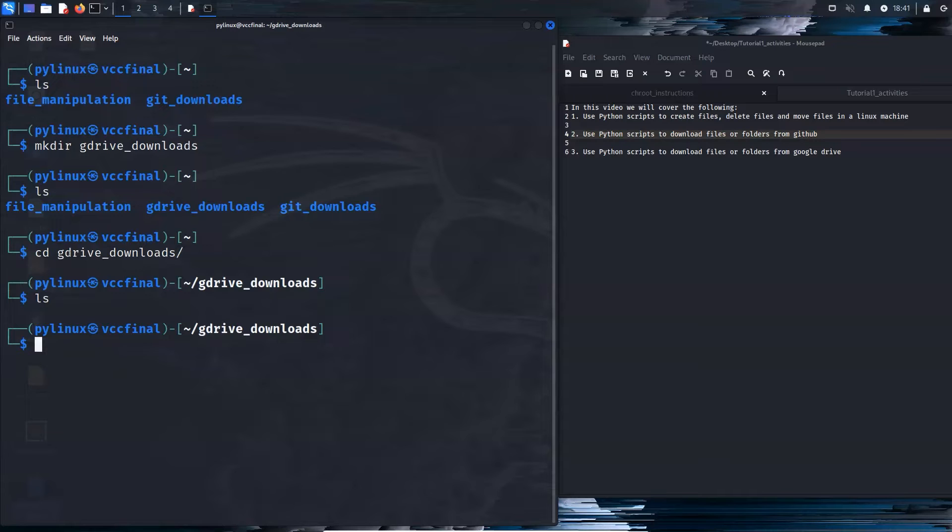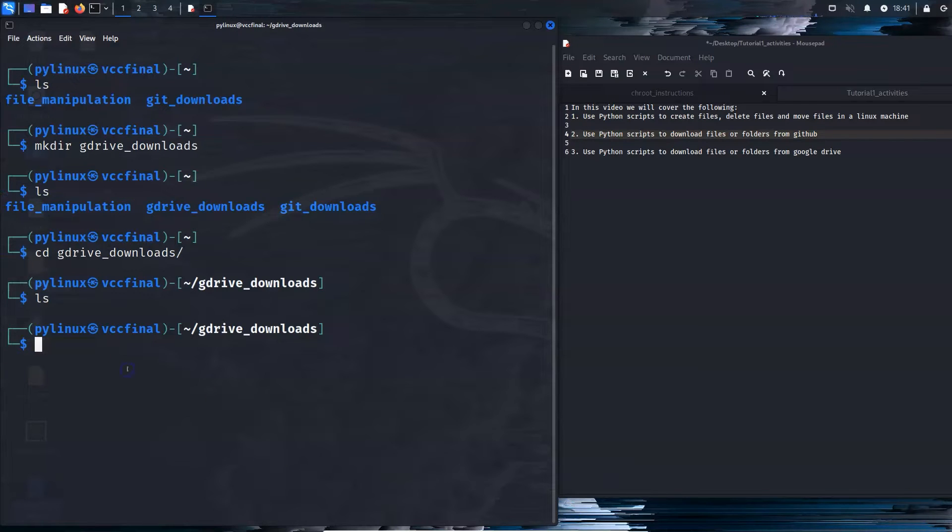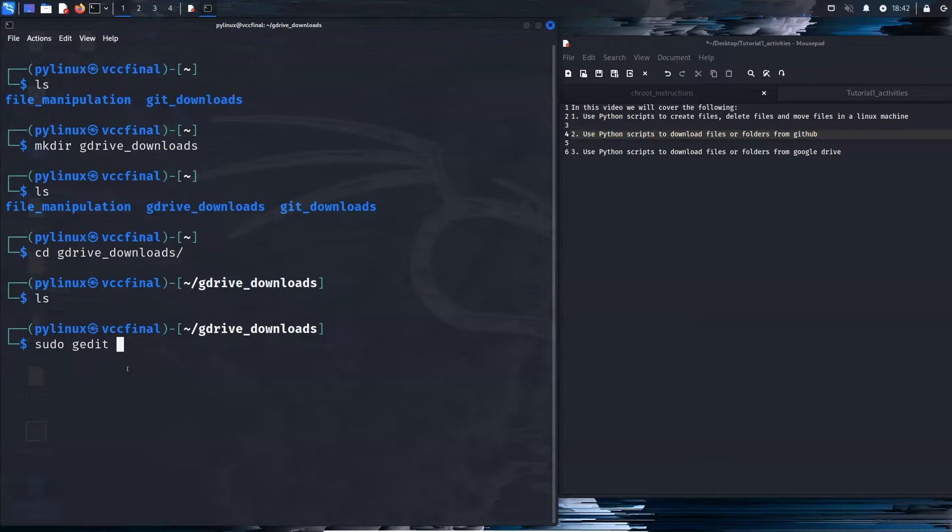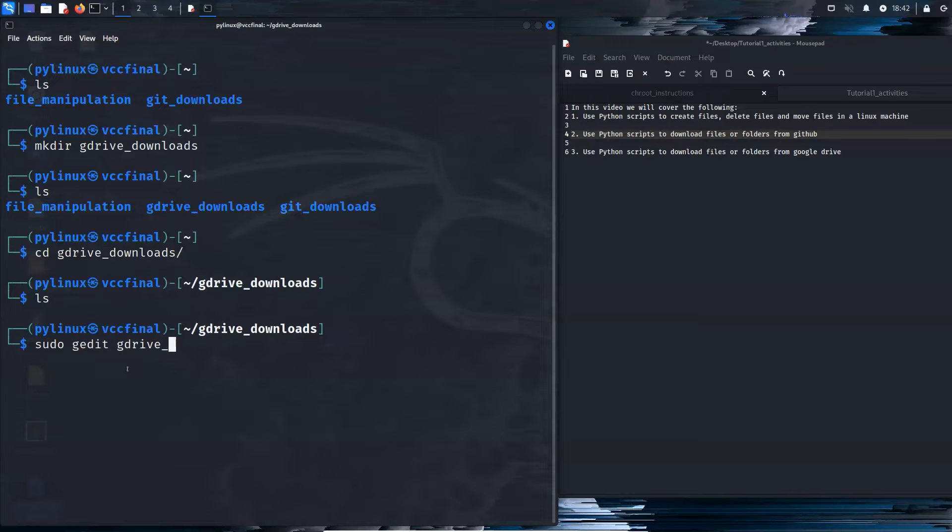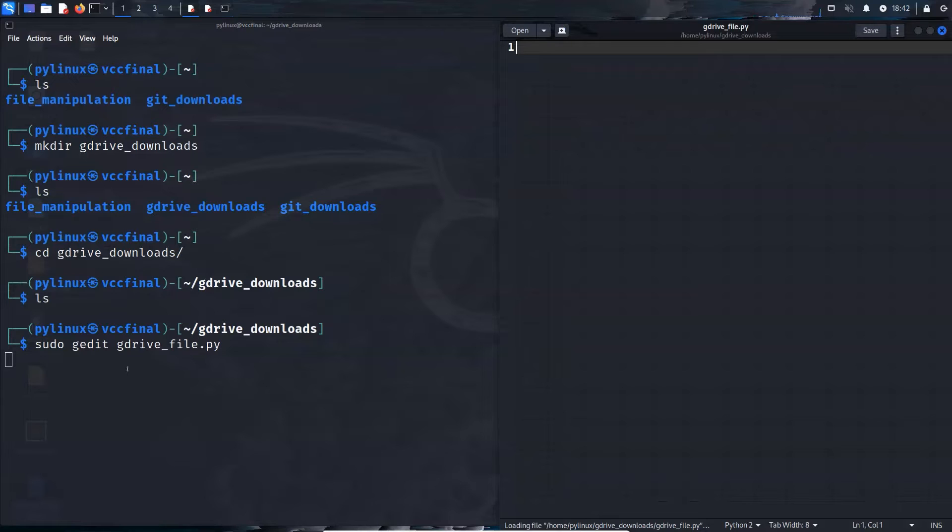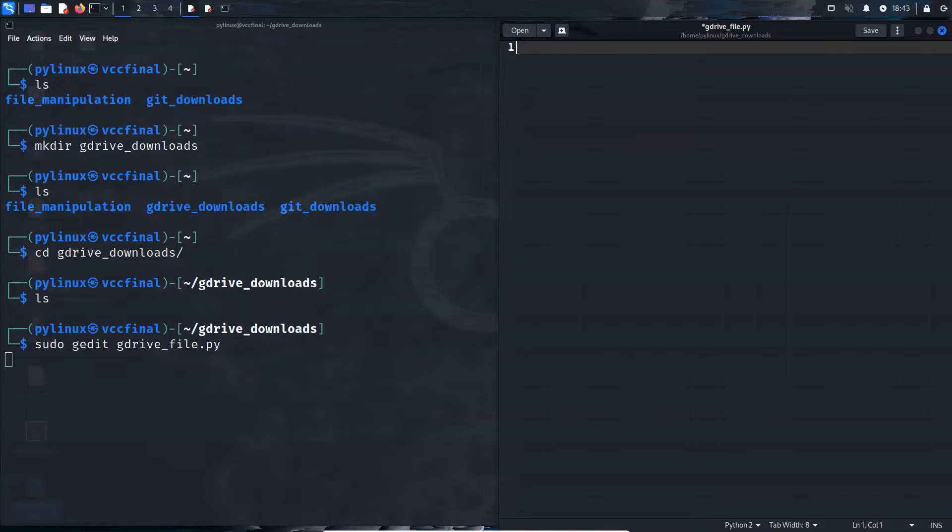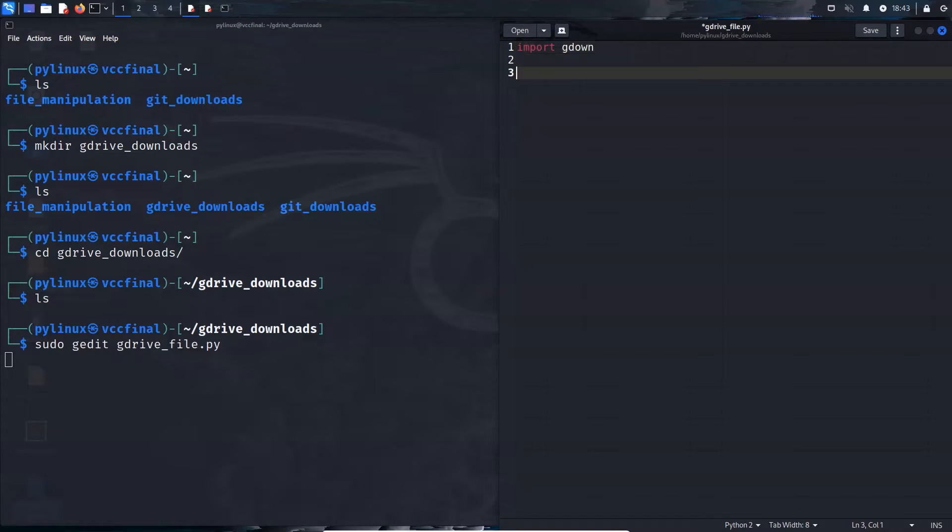So here we are. And I guess the very first thing that we're going to try to do is create a Python script that downloads a single file. So sudo gedit, and what did I call the gdrive file? Because I called it git file. So gdrive_file.py. All right, here we are. All right, so we're going to import gdown, and we're going to attempt to download a file with gdown.